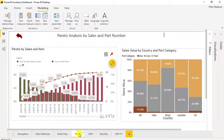On the Pareto page, you will rank parts by part number and date and create a Pareto chart which shows the parts which contributed the most to sales value.